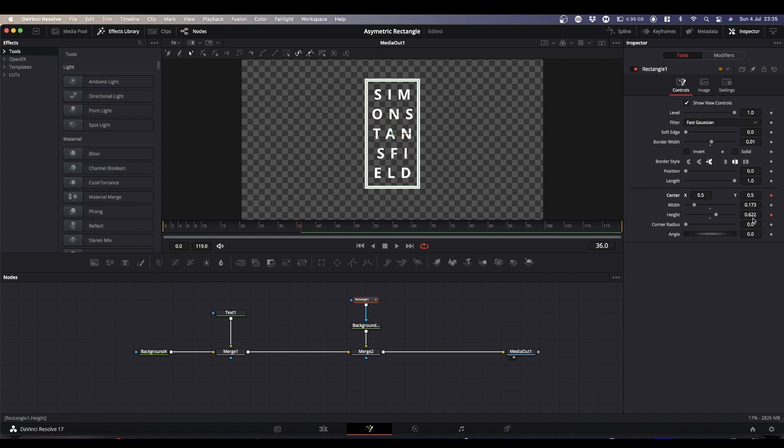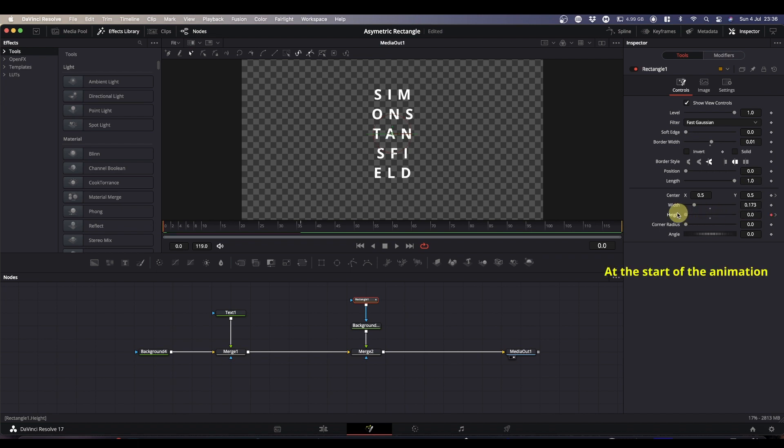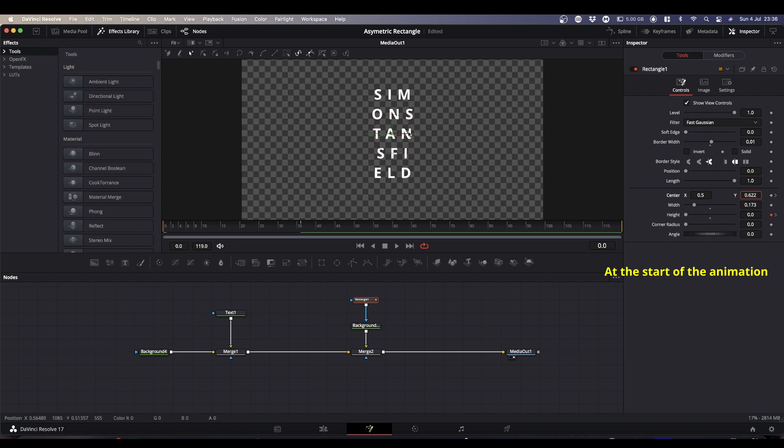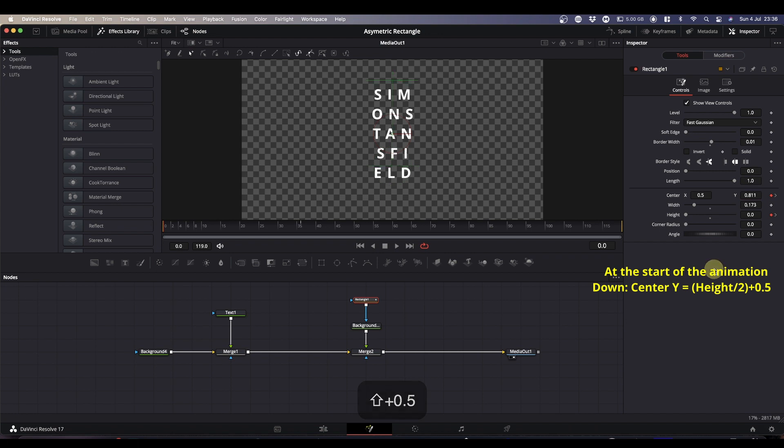Now if we come over to our inspector and take note of our height, it's 0.622. So what I'm going to do is double click and copy it, and then come back to frame zero. I'm going to drop the height to zero, and in the Y box of the center I'm going to double click and paste that height. Now what we want is for this point to move half the height, so we're going to divide it by two, which gives us 0.311. Unfortunately it's now dropped to the bottom and we want it at the top, so to get it to the top, all you need to do is click once and then add 0.5.